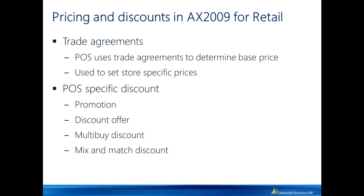In addition, trade agreements are also being used to set different prices per store. In addition to that, there are very specific discount offers that are only being used in POS. There are two very distinct offers.